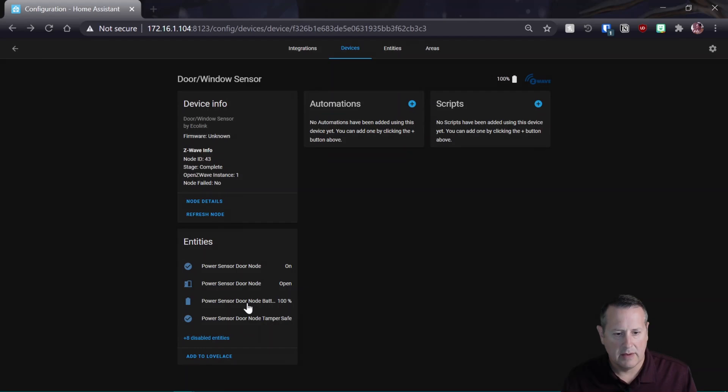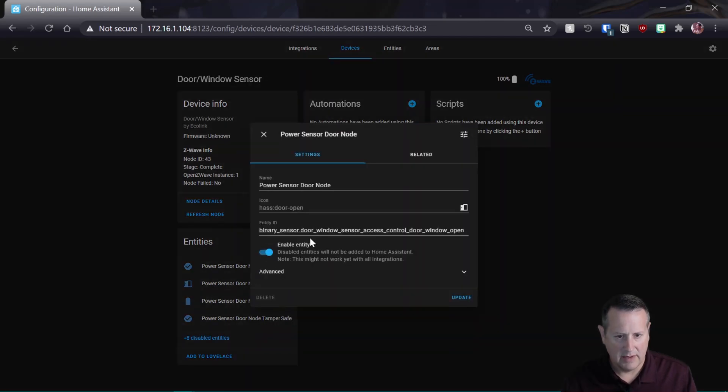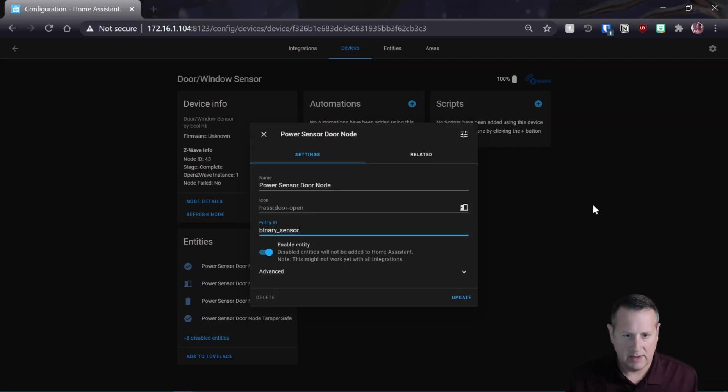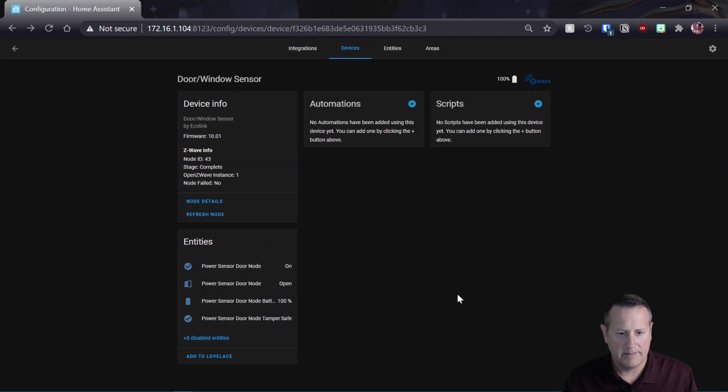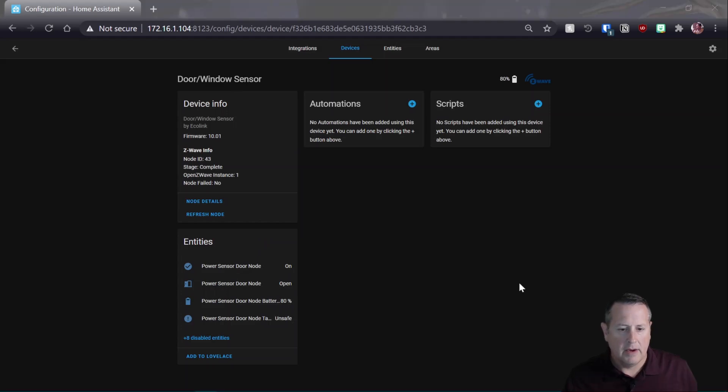All right. We also want to change our binary sensor here. So binary sensor is going to be power sensor door node. So update that as well.